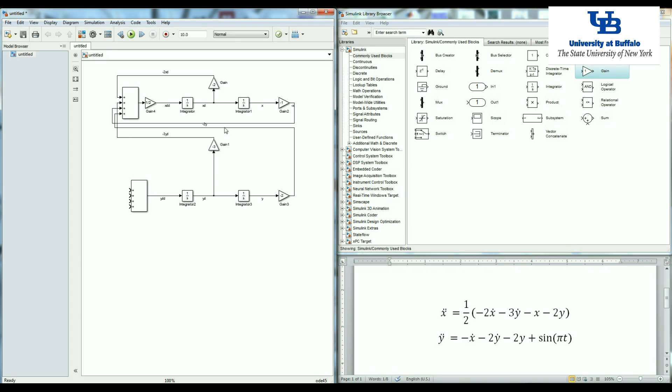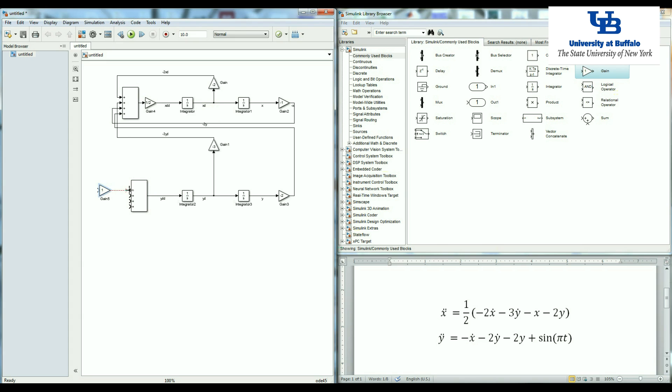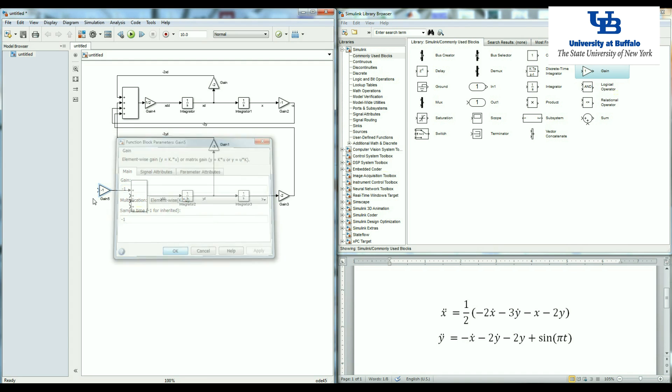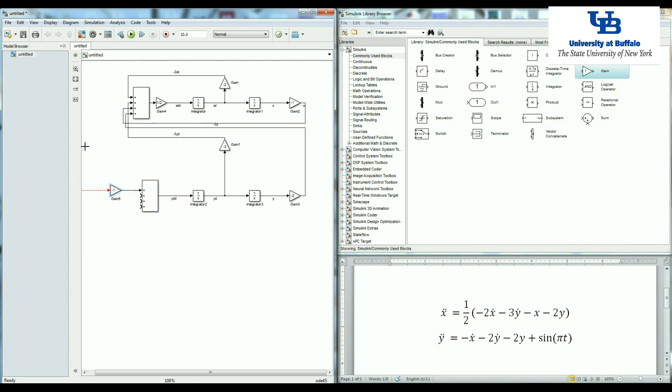I have negative x dot. This is x dot. I'm going to use a gain here. It is negative one, and it should be connected to x dot. It can be anywhere.